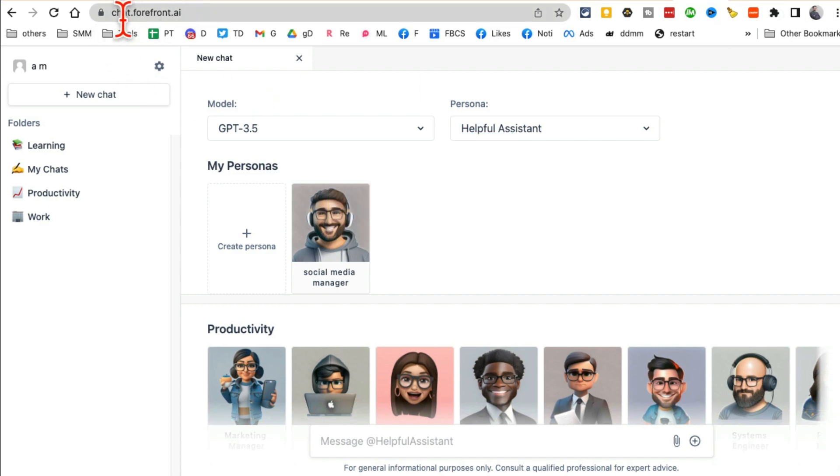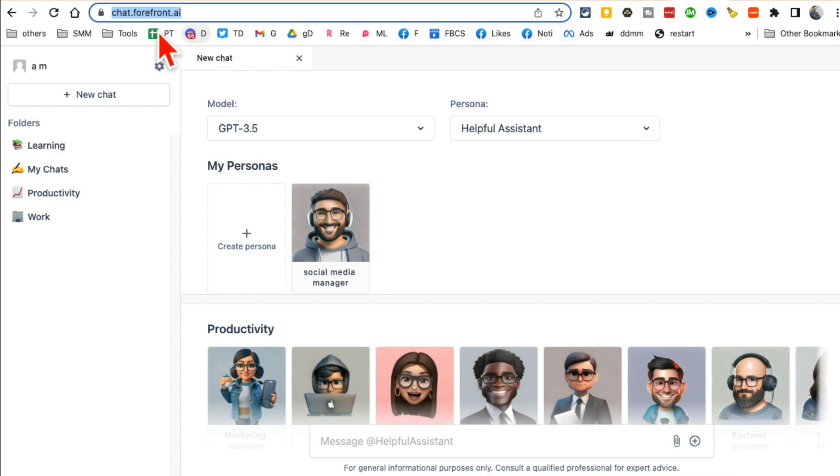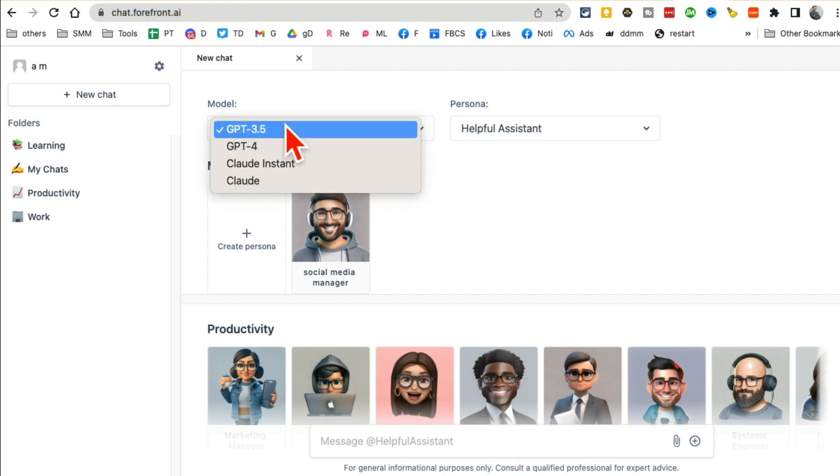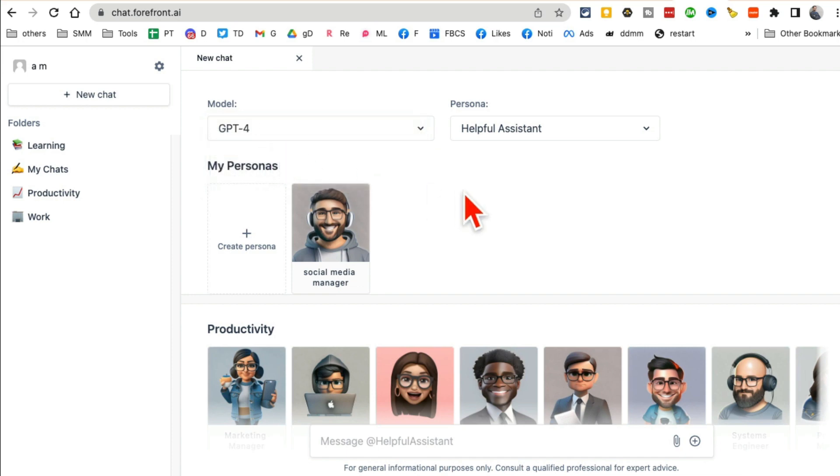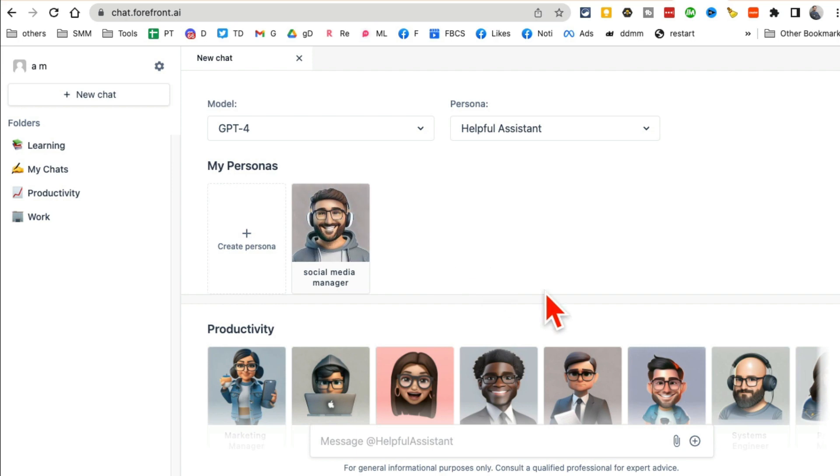Here's the URL: chat.forefront.ai. Go to this website, sign up, and create a free account. You'll be able to use different models, including ChatGPT-4, for free. With GPT-4, you get about five or six messages per hour, which is good enough. You don't have to pay anything, and this is really interesting.